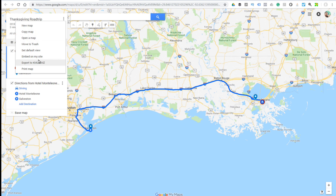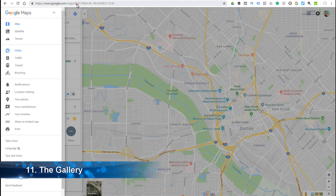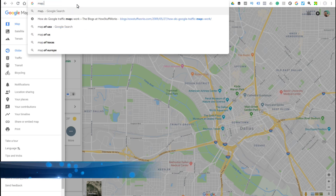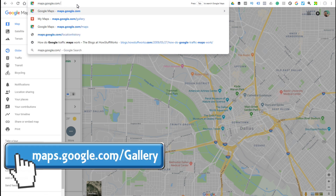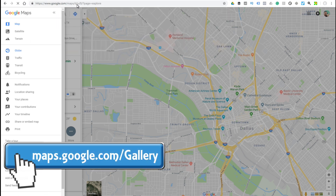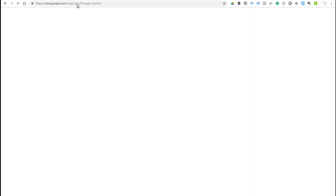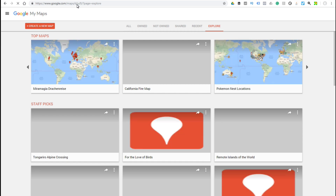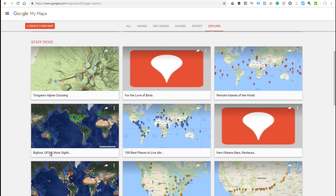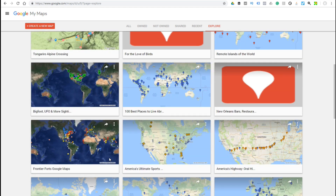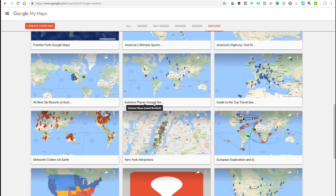You don't just have to use your own maps — you can use other people's maps as well. Head to maps.google.com/gallery and you'll see a bunch of maps that other people have created and made public. They cover some absolutely weird and wonderful things — we all want to know where the latest Pokémon nests are located, where Bigfoot is, and where the UFO sightings are. Just go and explore.